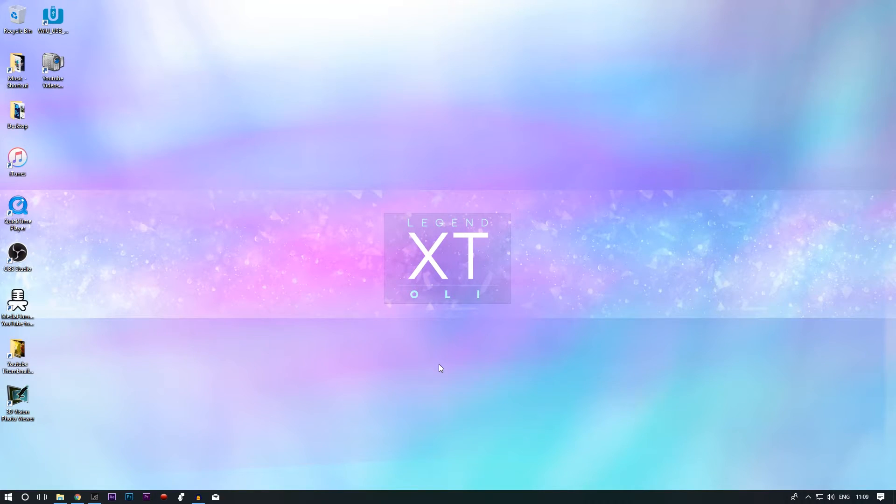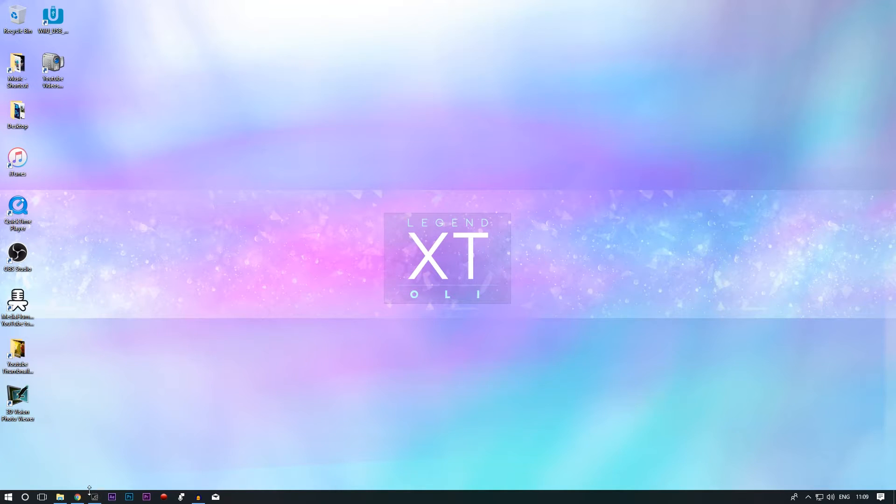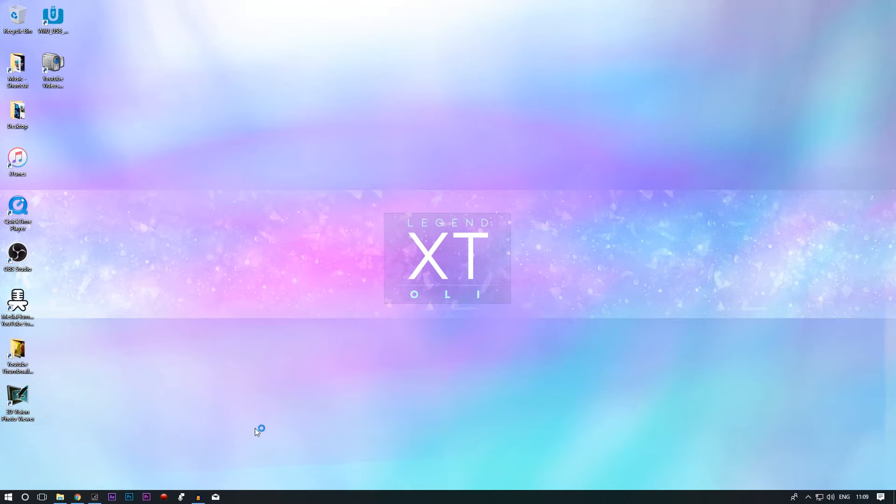Welcome everyone to a CEMU installation update video. Today I'm going to show you how to install CEMU and how I managed to play Zelda Breath of the Wild on my PC.